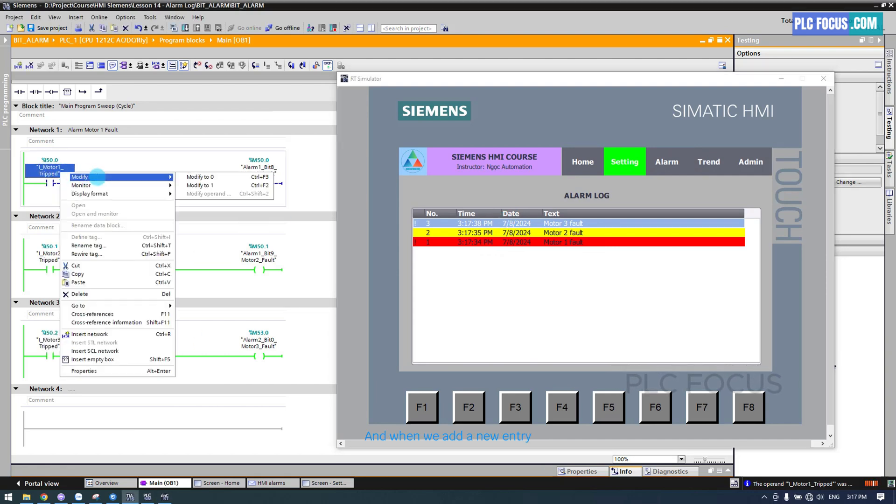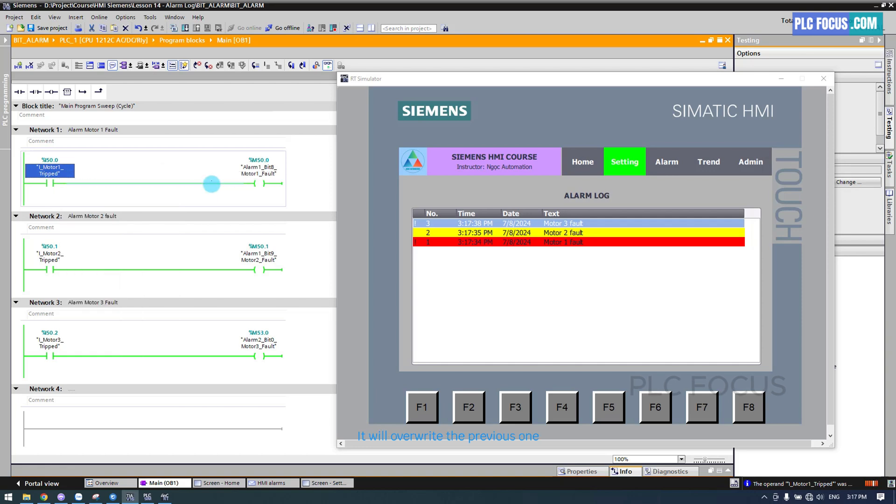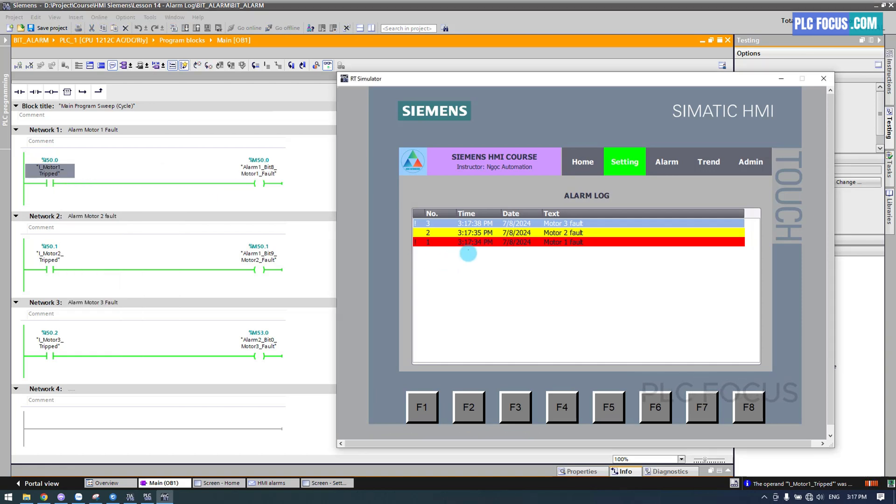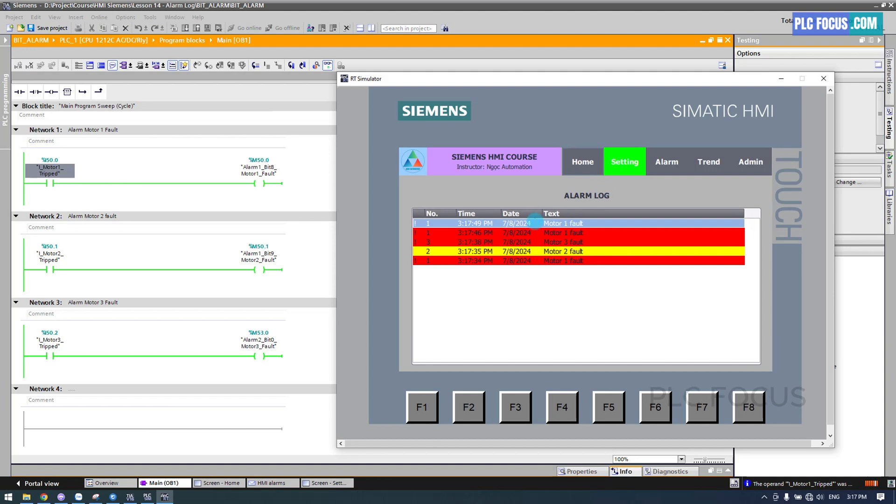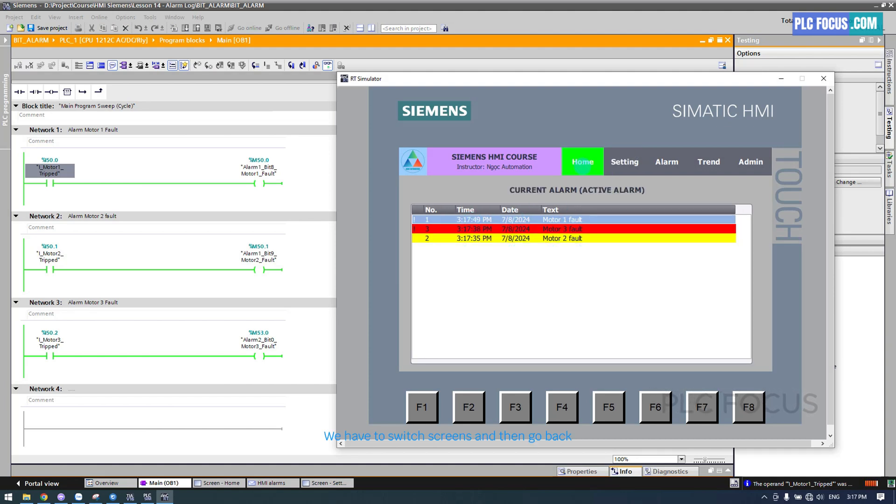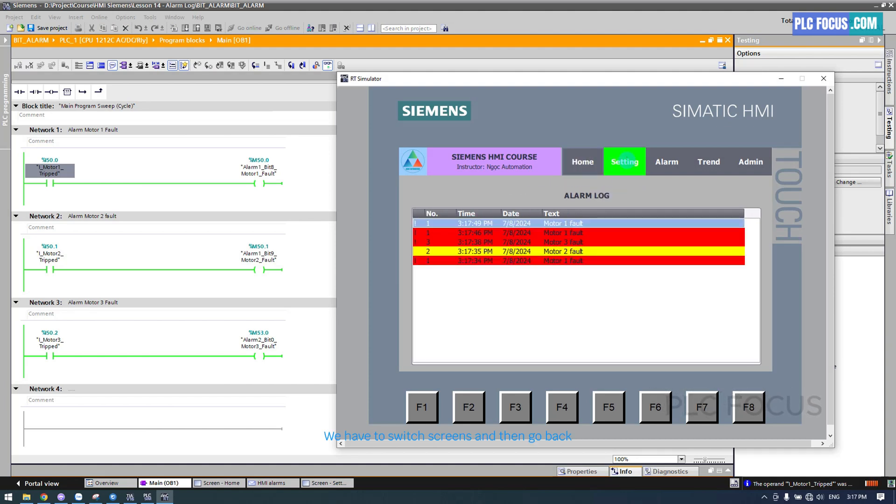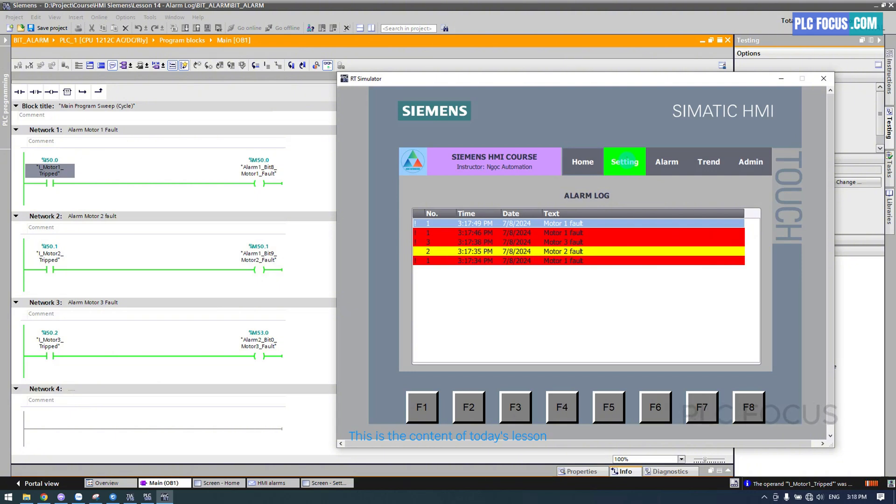And when we add a new entry, it will overwrite the previous one. We have to switch screens and then go back. This will make the alarm appear. That's the Alarm Log. This is the content of today's lesson.